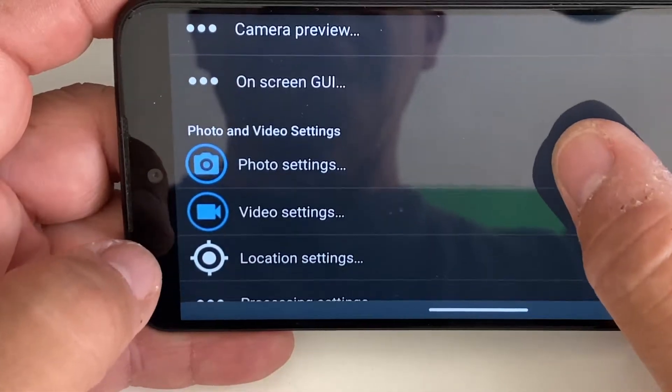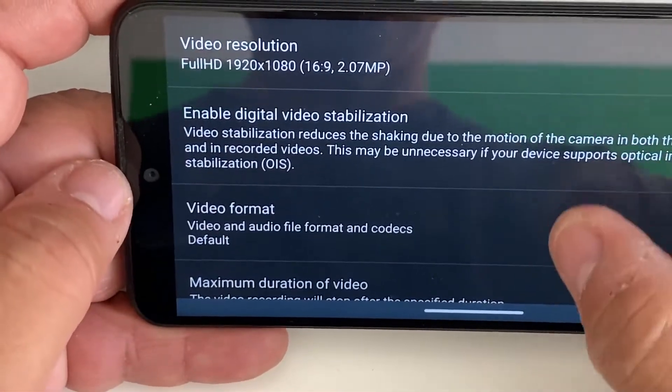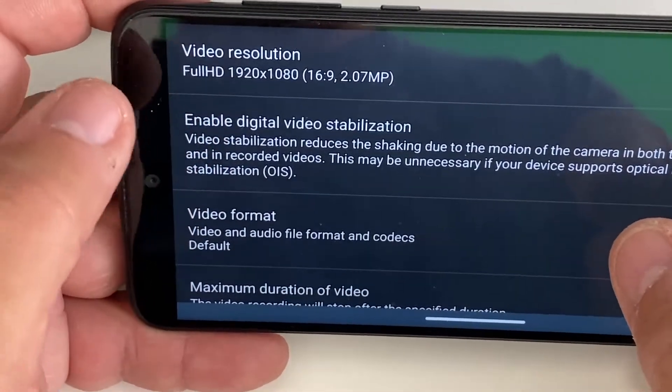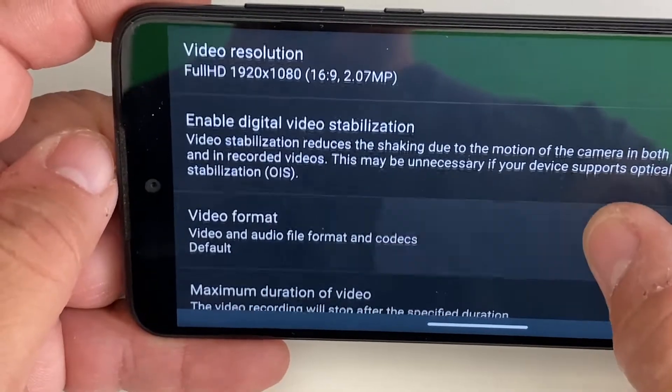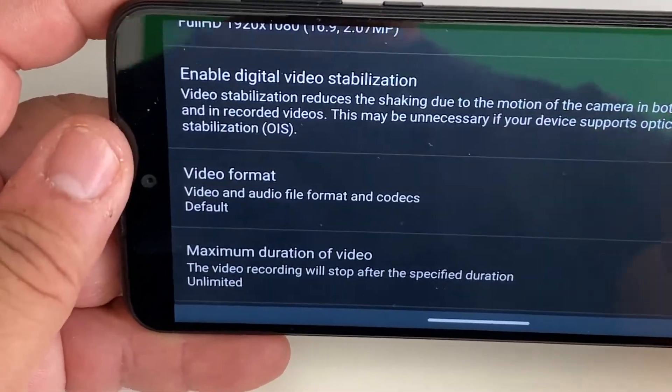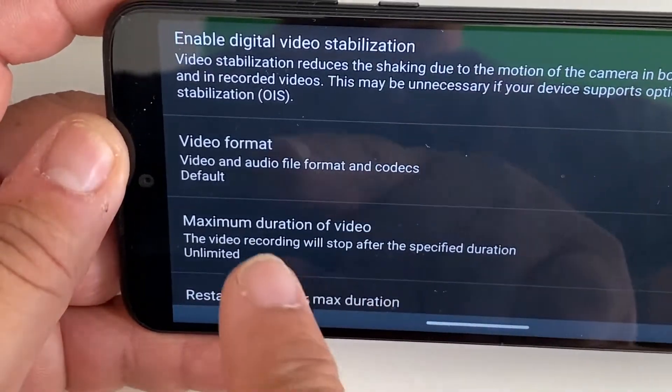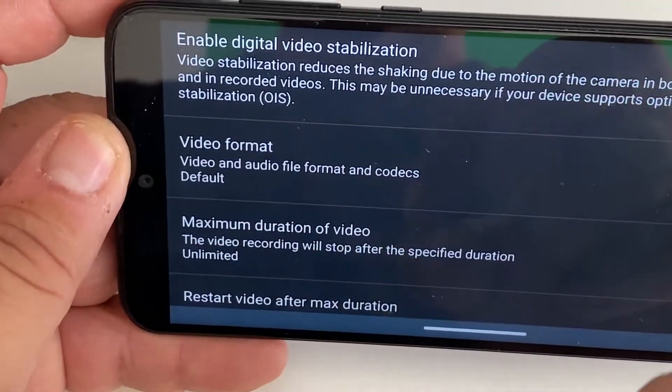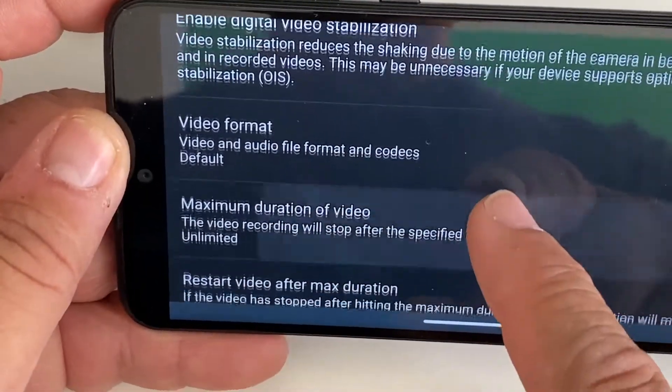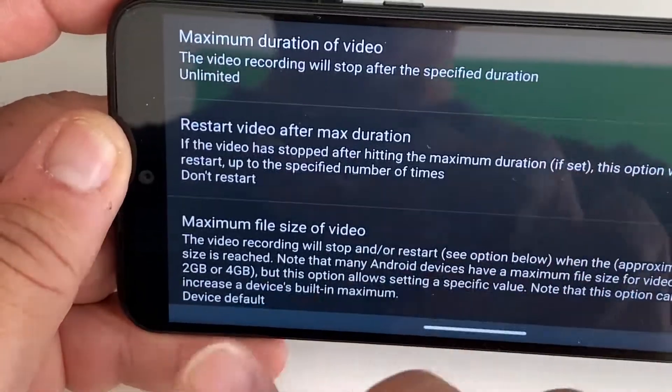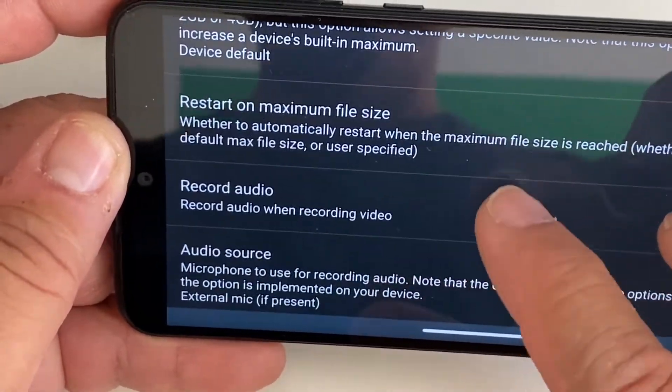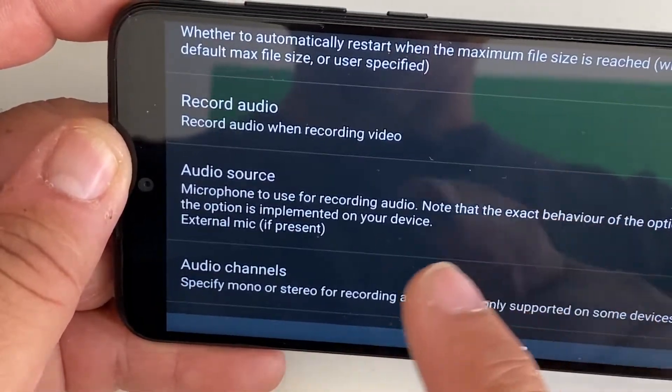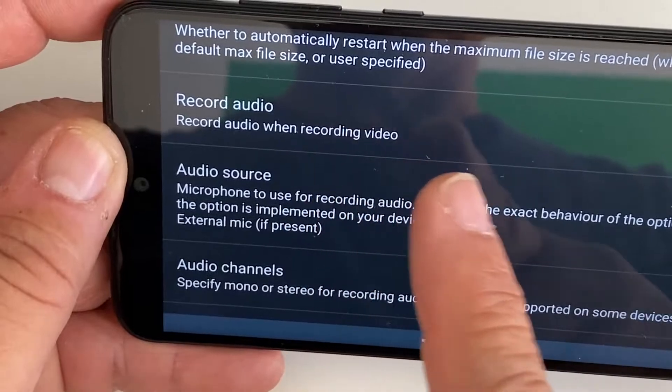I go to video settings. There are many options like video resolution, enable digital video stabilization, video format, maximum duration of video. I leave all this like that. I don't need to start dealing with that right now because what I want is to get the audio from the mixer and not the internal microphone.